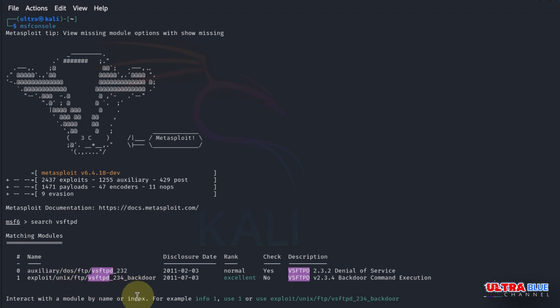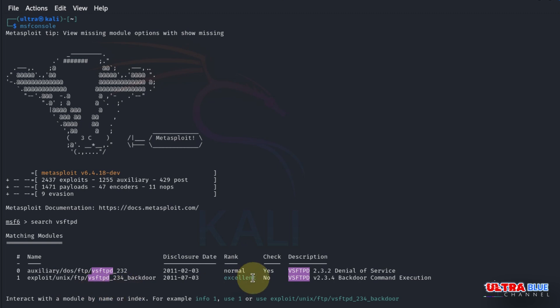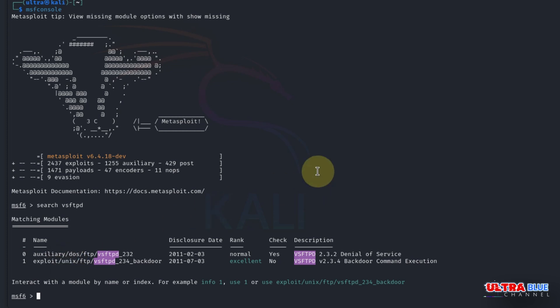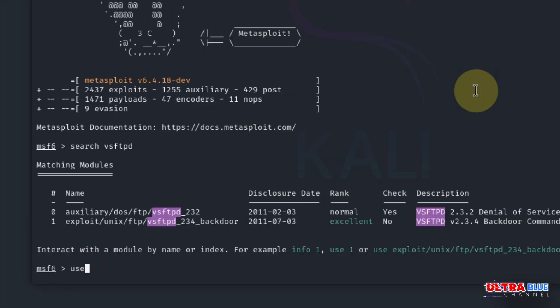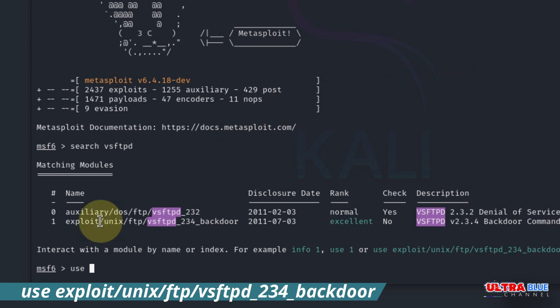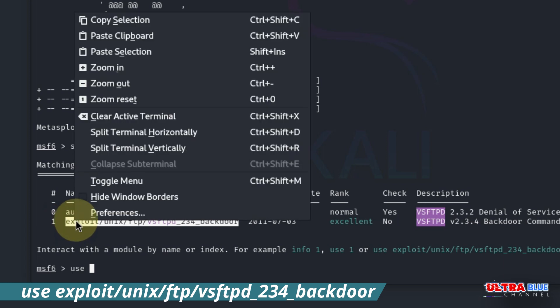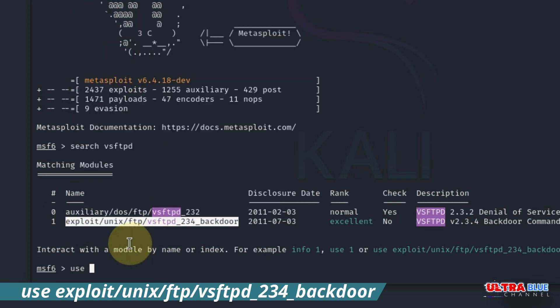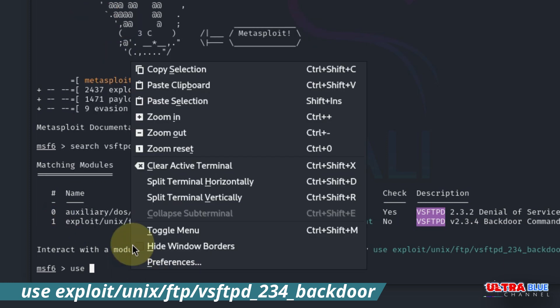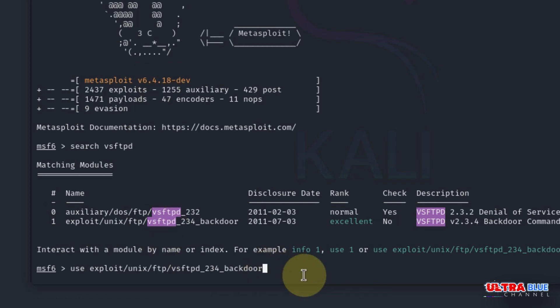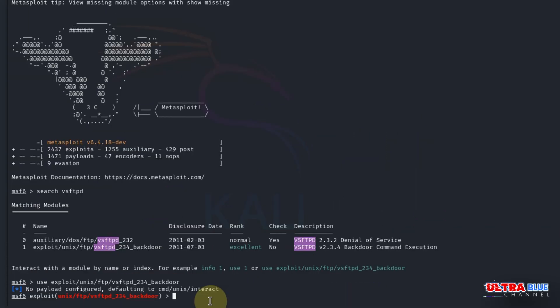Next, we need to select the exploit. Before that, we have to use one of these exploits. Since we're interested in the second one, let's use it by typing use followed by the name of the exploit. I'm going to copy this, paste it, hit enter, and now we're using it. Now let's set up the target's IP address.